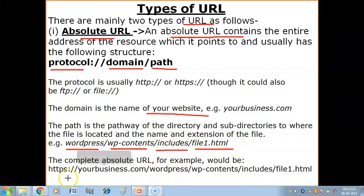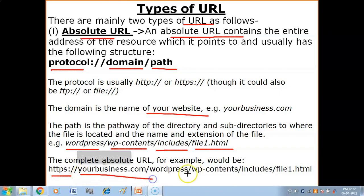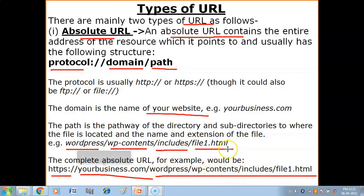A complete absolute URL example would be: first protocol HTTPS, then domain name, then the file path. For example: wordpress as the directory, wp-contents as the subdirectory, then another subdirectory 'includes', and your file is file1.stm. So the complete absolute URL includes all of these components together.